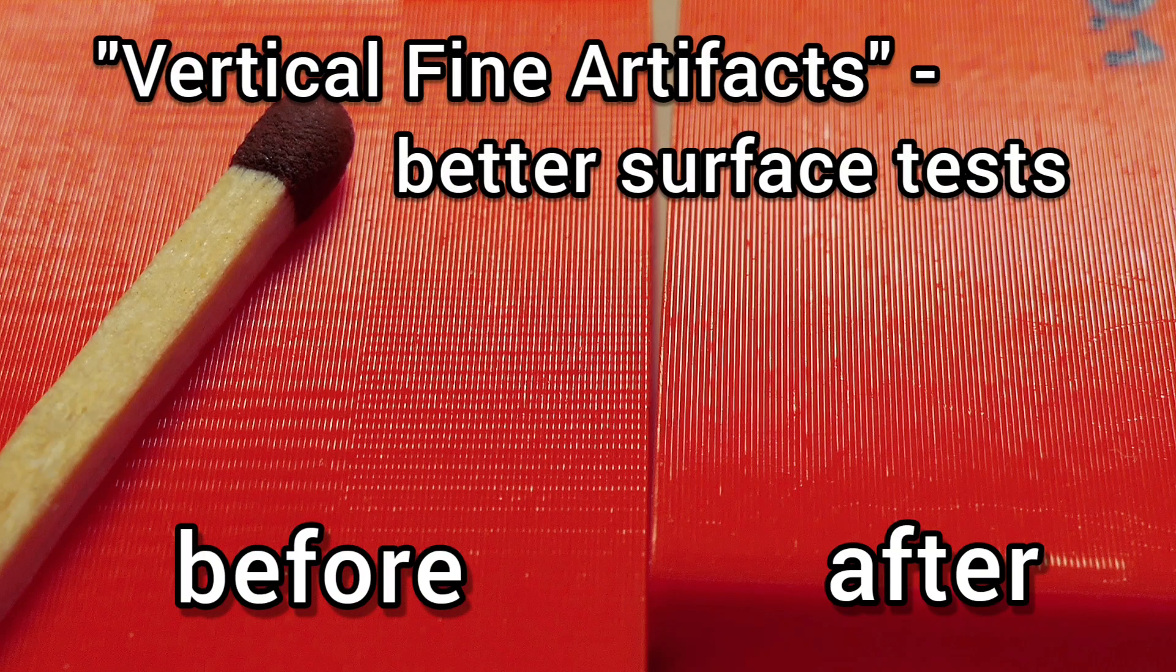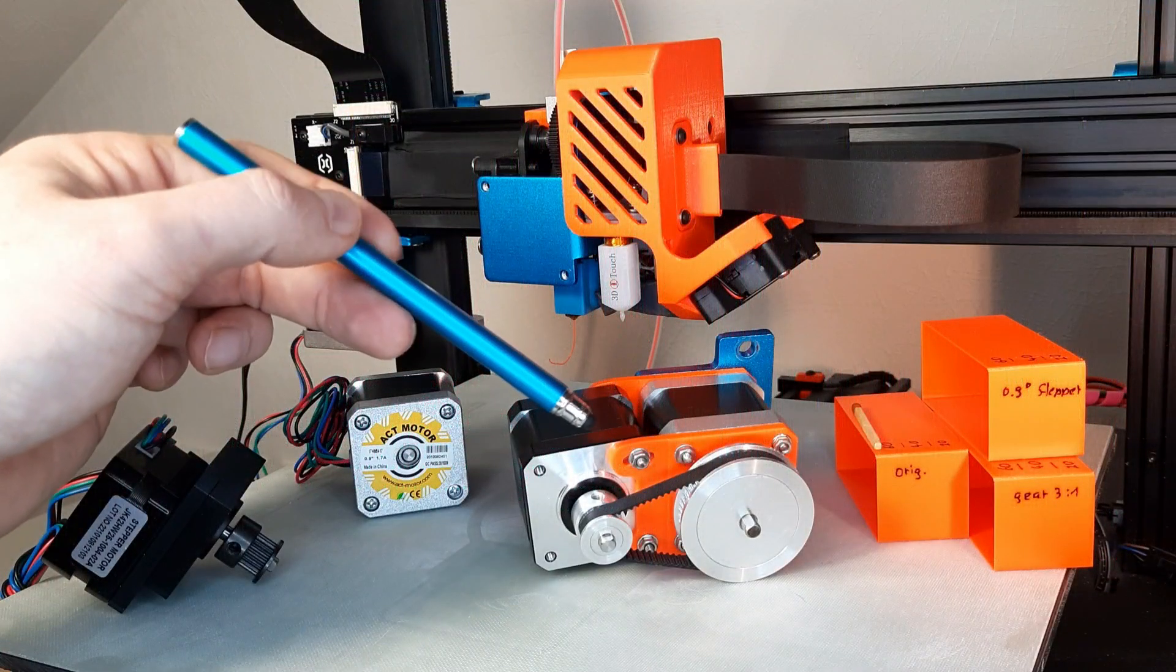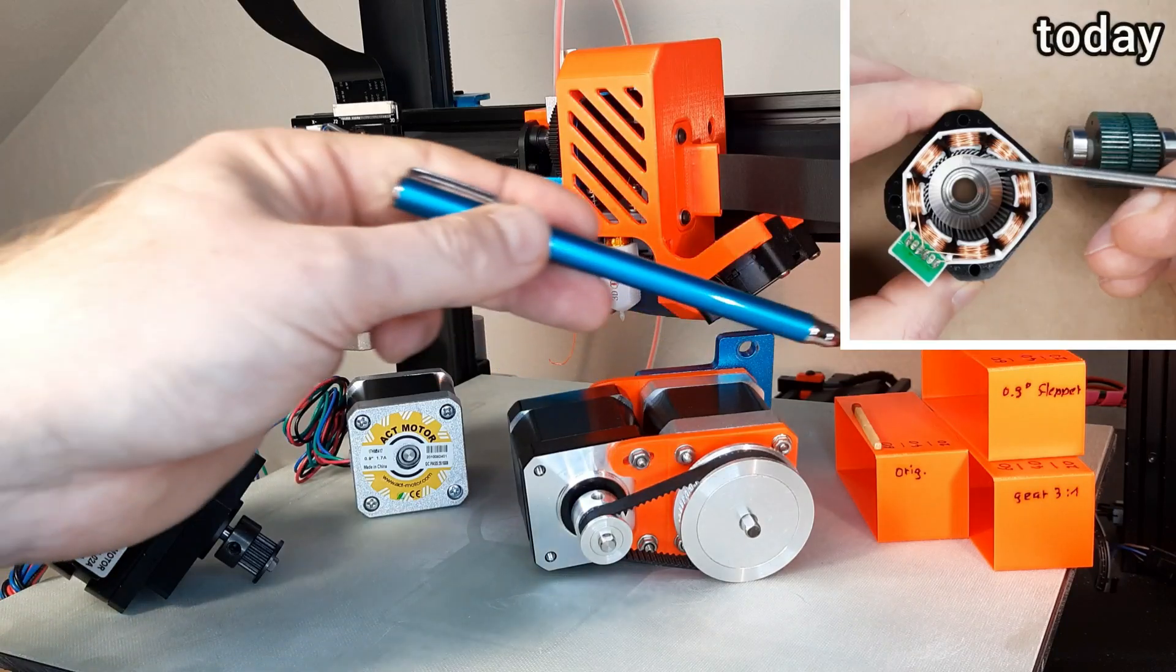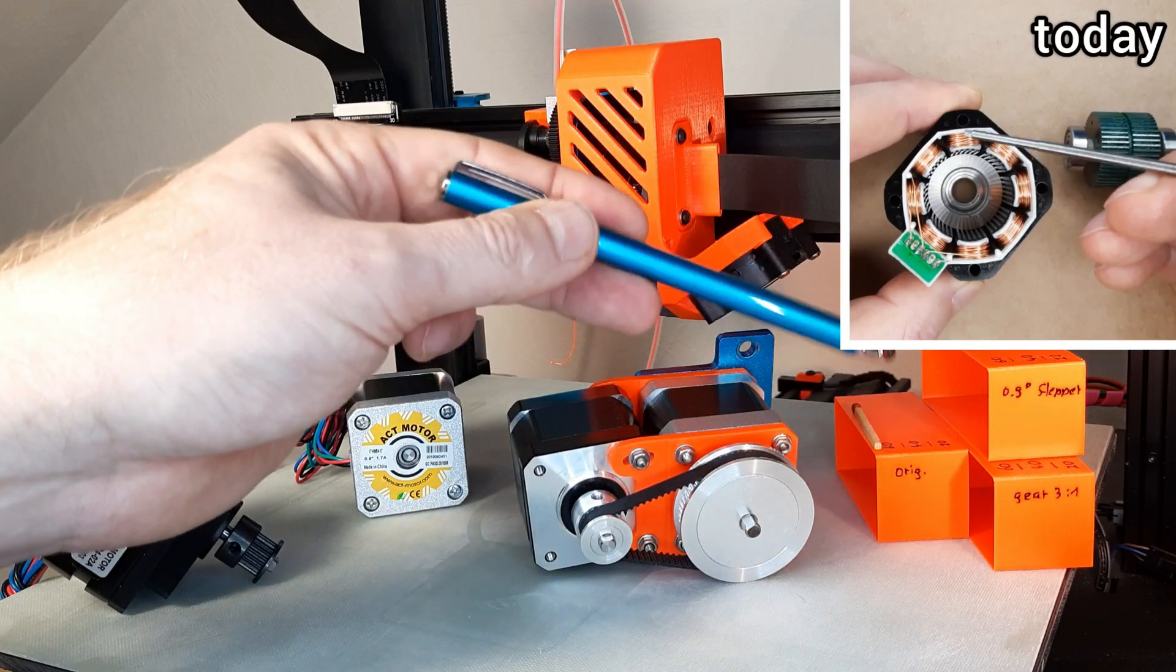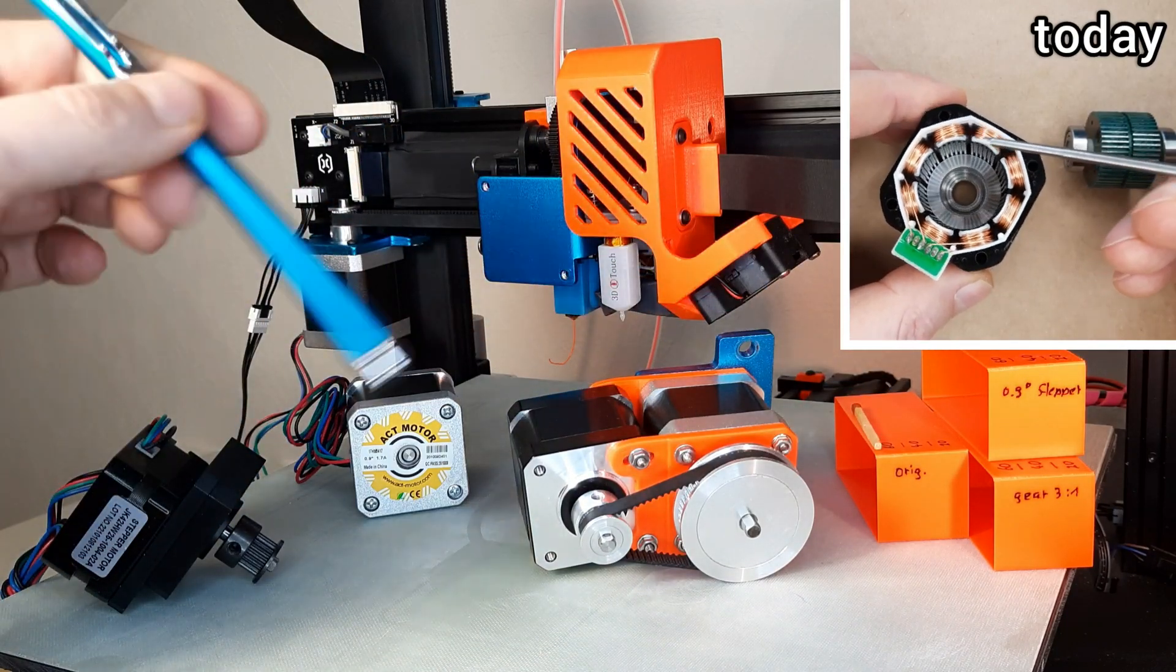How to get better print surface quality by reducing vertical fine artifacts. That's my topic today.